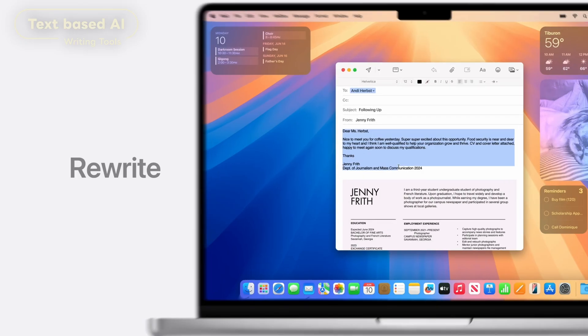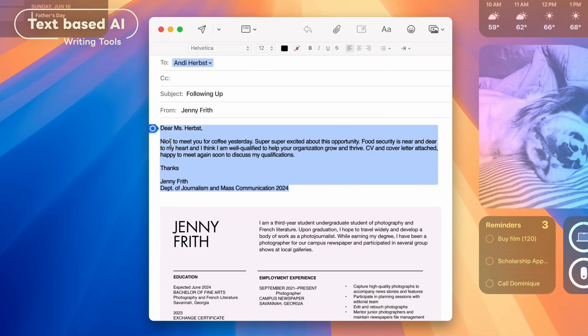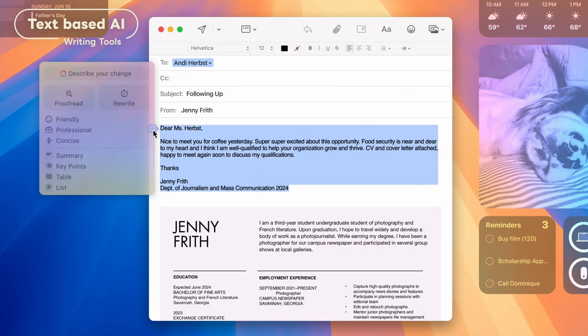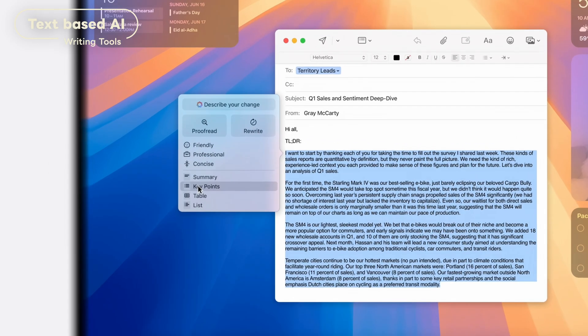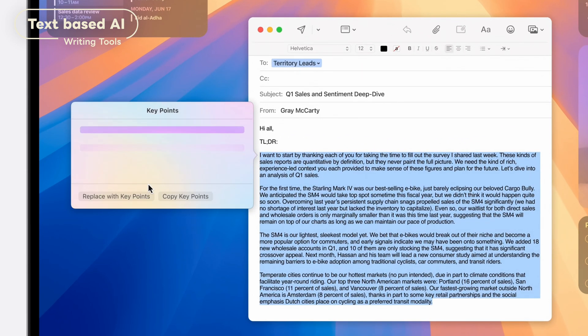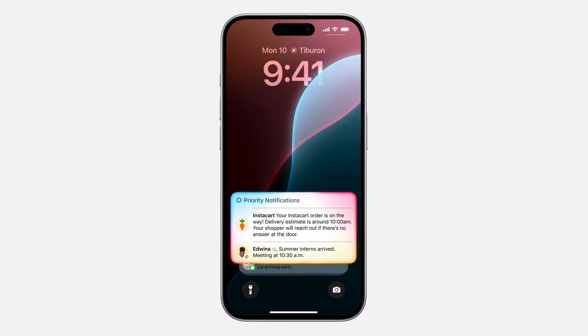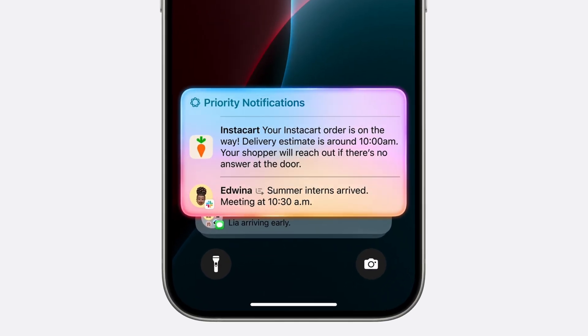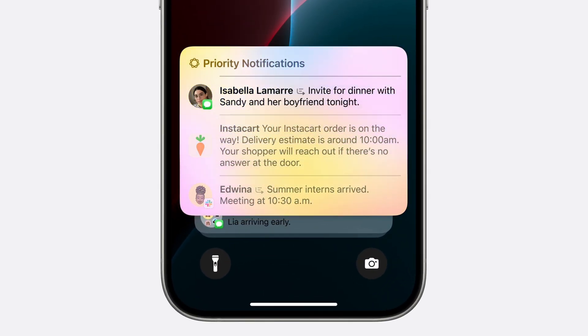Let's start with the text-based AI features within Apple Intelligence. First up is Writing Tools — this feature will proofread, rewrite with different tones, make text concise, and summarize from highlighted text. Next is Priority Notifications, where notifications are summarized with the most important ones at the top.